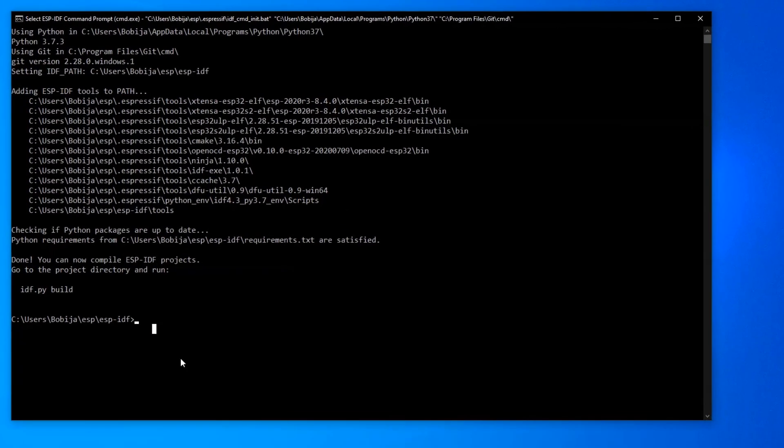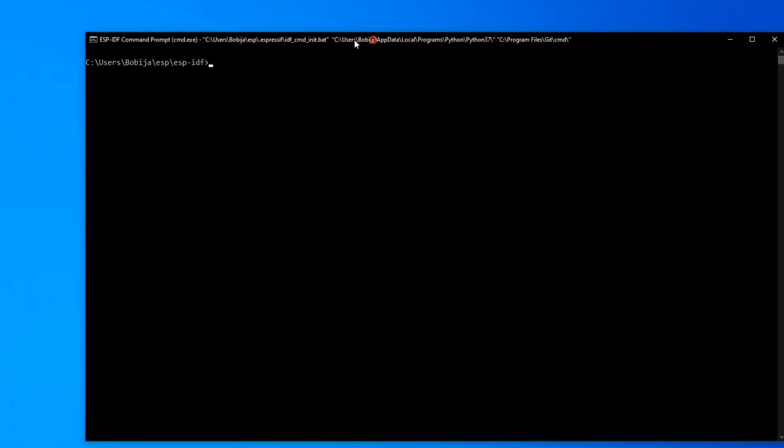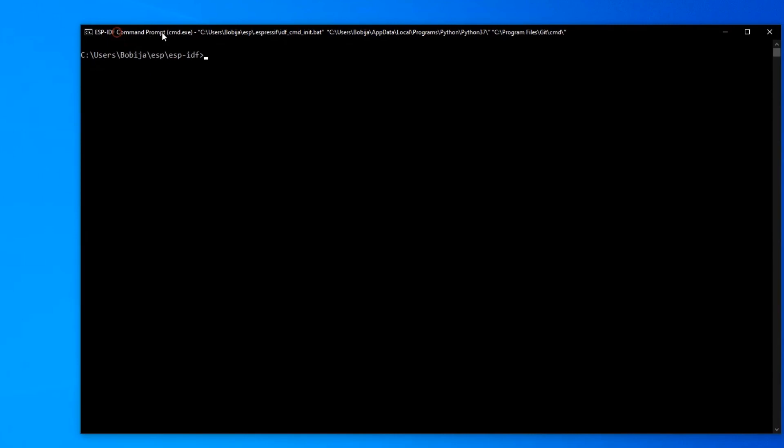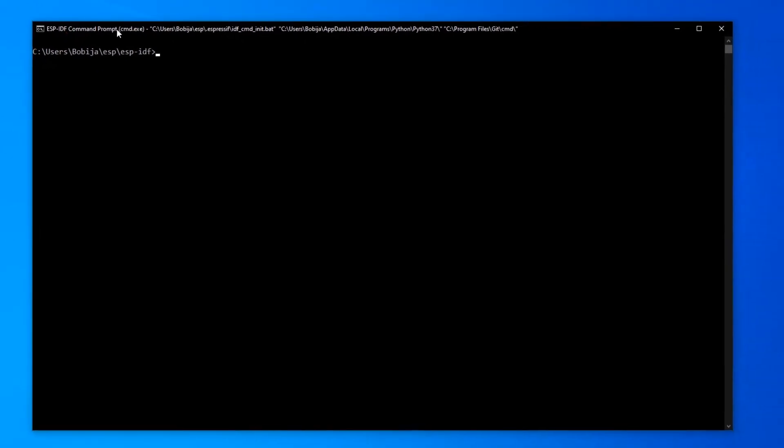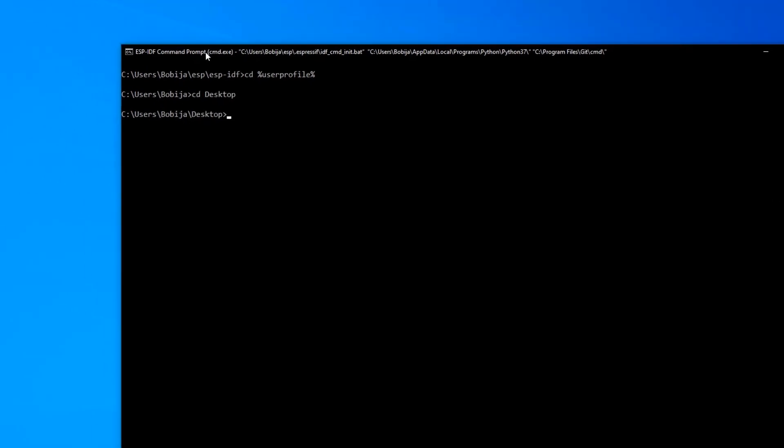Okay, let's try to build now. Don't forget that we are still in the ESP-IDF command prompt. I will go to my home folder with command. Now I'm going to desktop because that is the location where I want to create my project. With the next command, I will make a copy of Hello World example on my desktop.